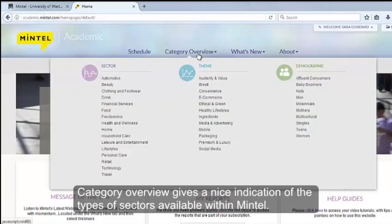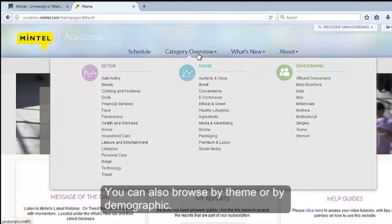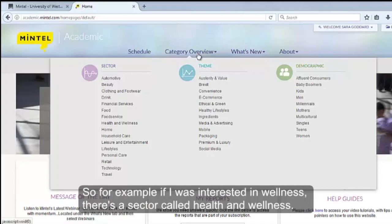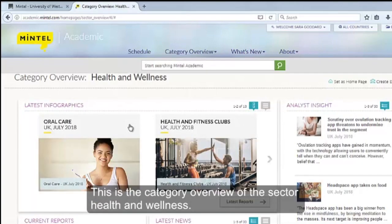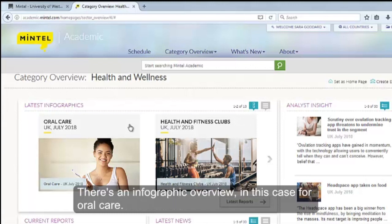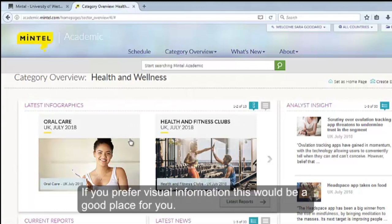Category Overview gives a nice indication of the types of sectors available within Mintel. You can also browse by theme or by demographic. So for example, if I was interested in wellness, there's a sector called Health and Wellness. This is the category overview for that sector. There's an infographic overview — in this case for Oral Health. If you prefer visual information, this would be a good place for you.